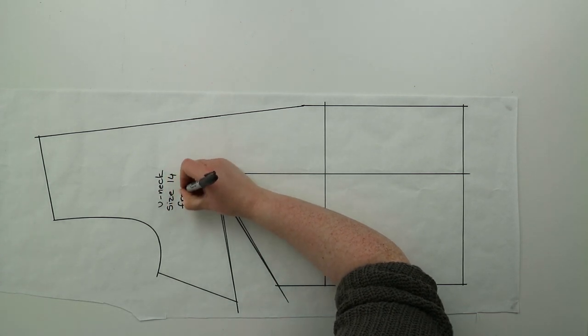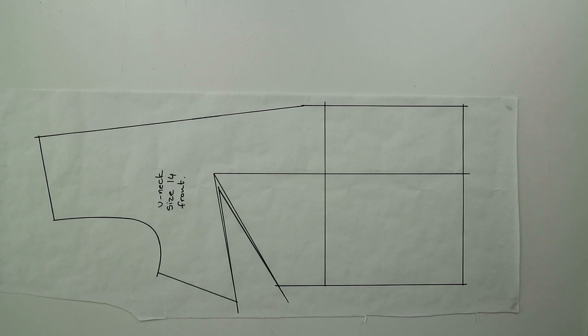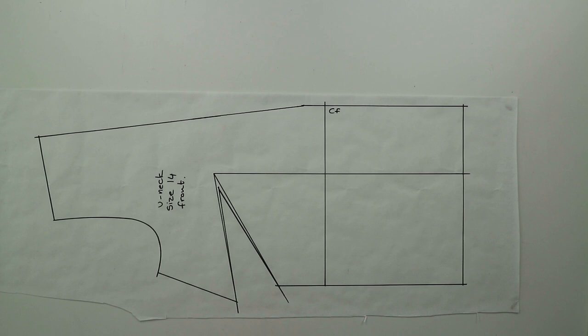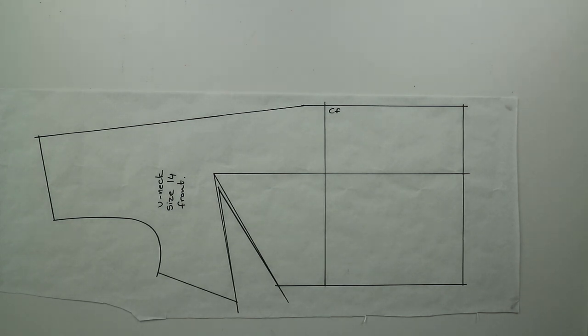That is the end of this video. I really hope you found it helpful and if you did please hit that like button and share this video with anyone who you know might be interested in pattern cutting. Don't forget to subscribe and hit the notification bell so you're notified every time I upload a new video. Thank you so much for watching and I'll see you in the next one. Bye guys!